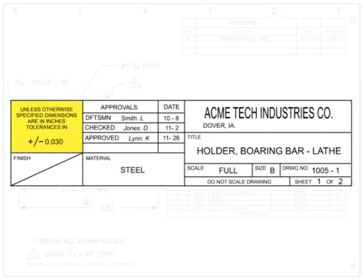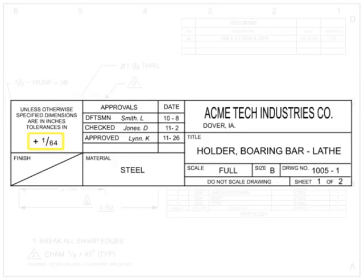The tolerances block contains the default tolerances for dimensional call-outs where no tolerance is otherwise noted on the drawing. The tolerances in this block should be followed unless specifically marked otherwise. Examples of tolerances are plus or minus 0.030 or plus 1/64th of an inch.